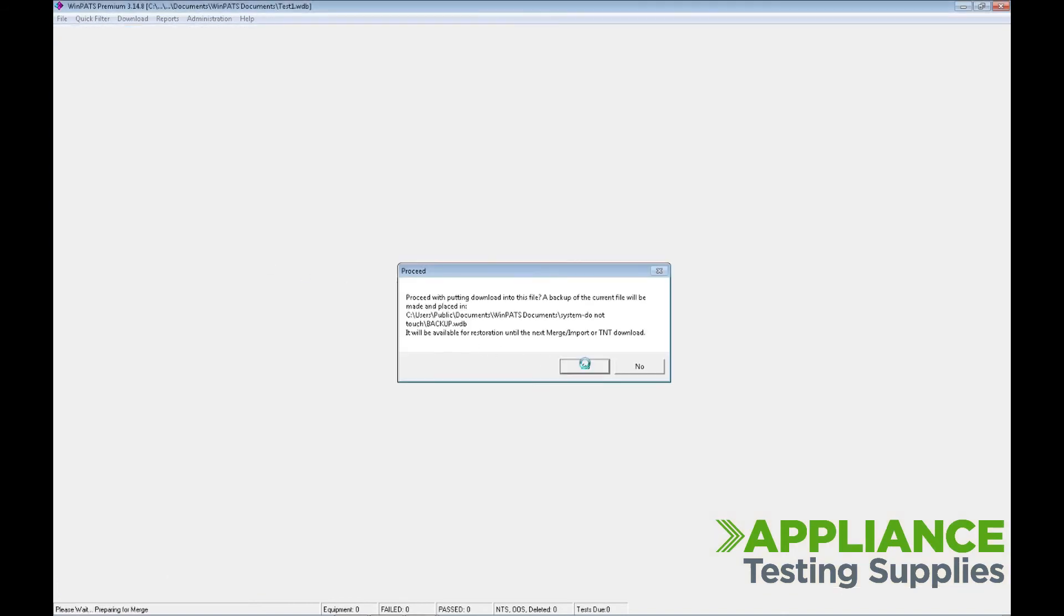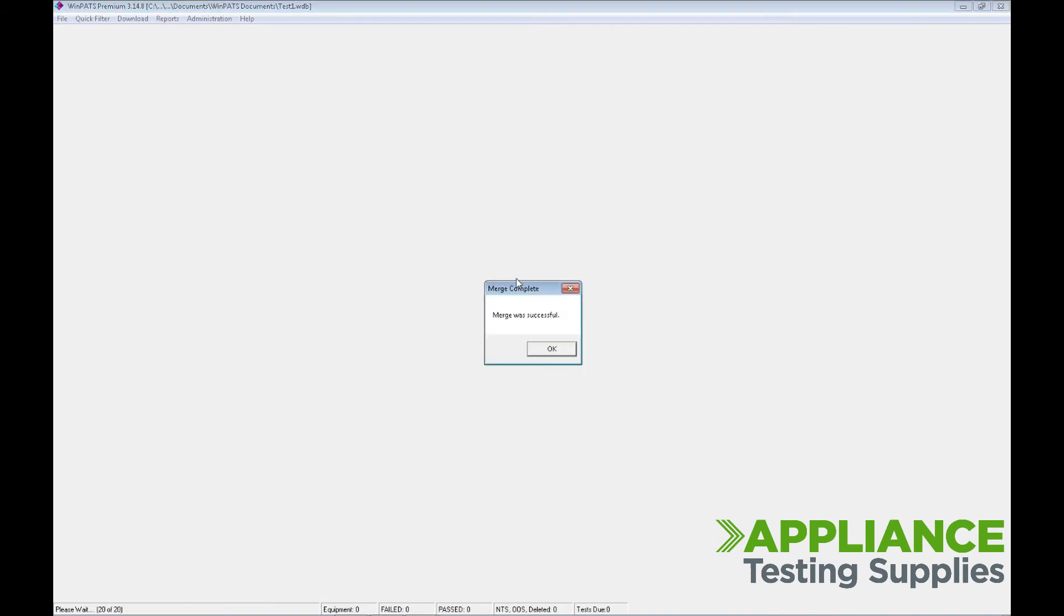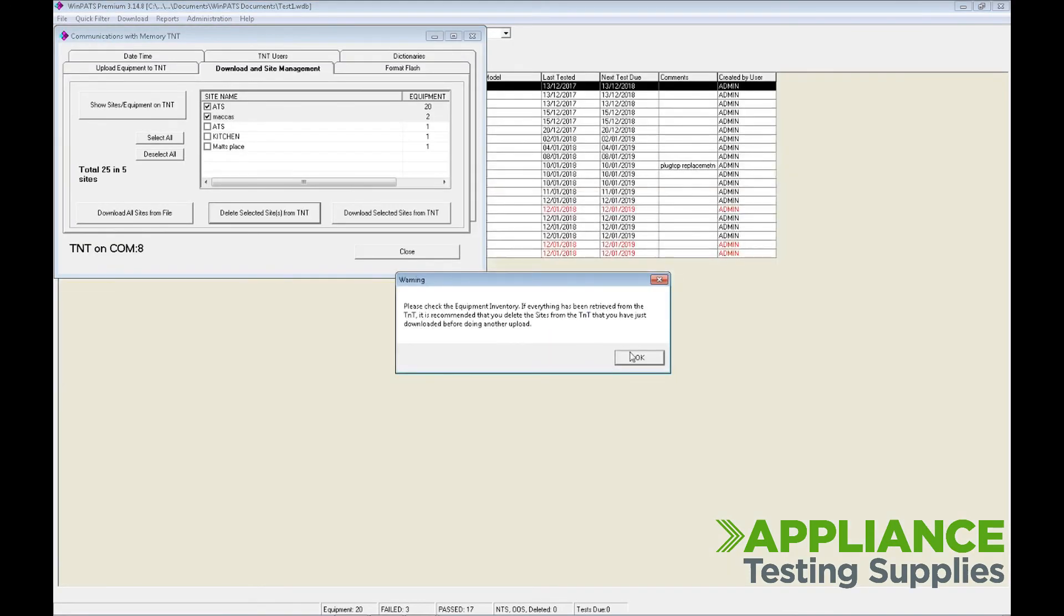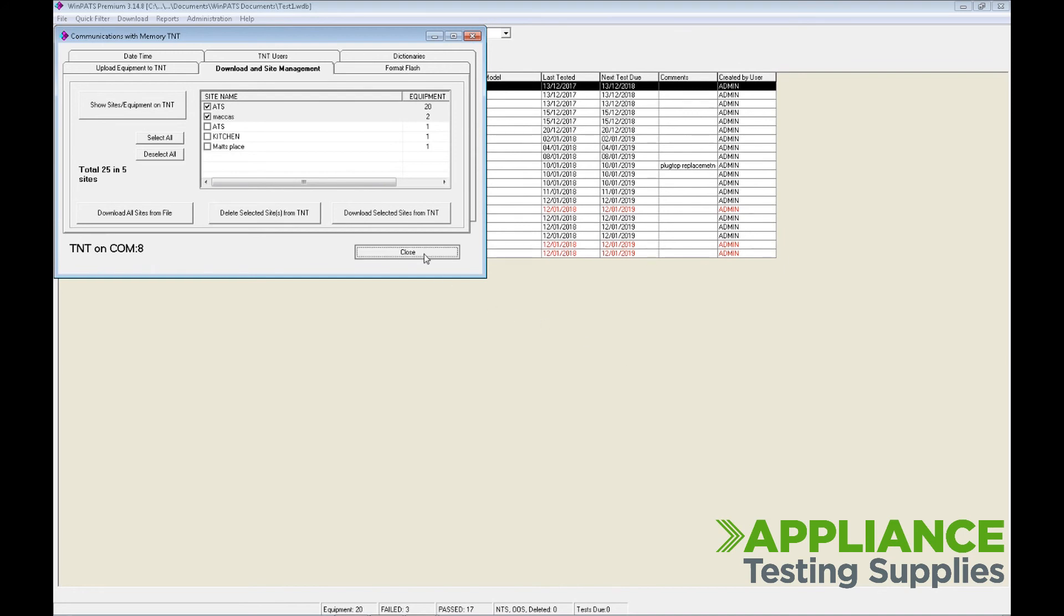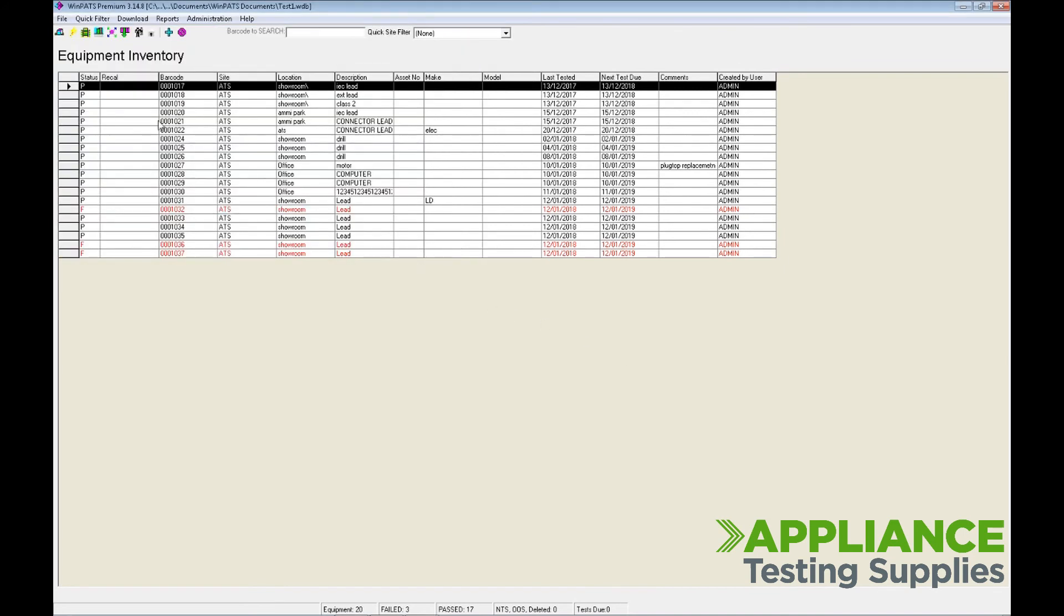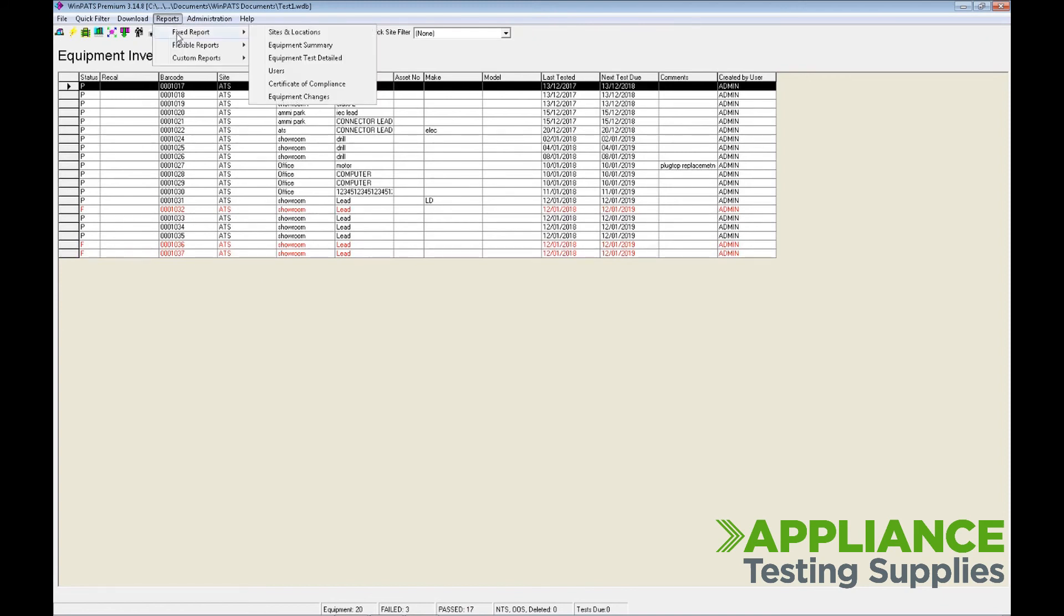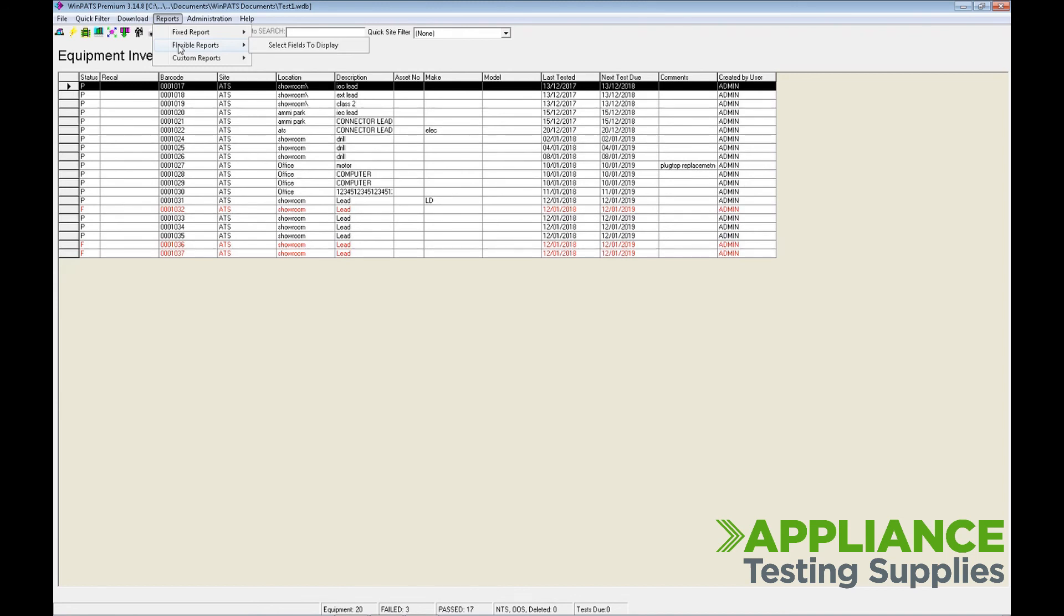Say Yes to the Merge. It will then merge all the information together. Select OK and then Close. You should now have all the information viewable that's been downloaded from the tester. You can then choose the Reports option and select the required report as needed.